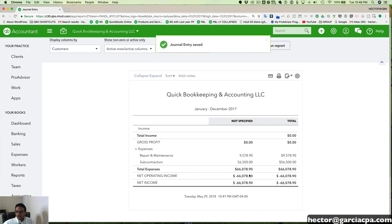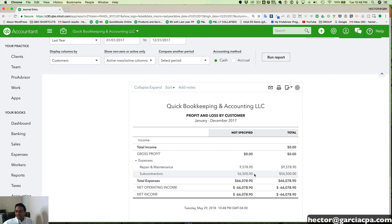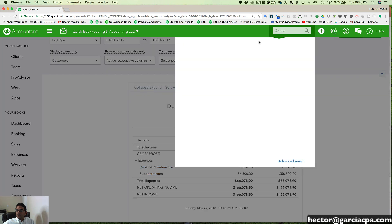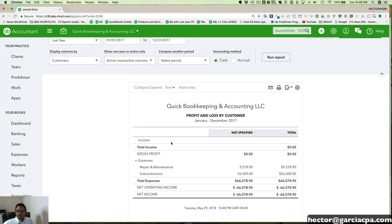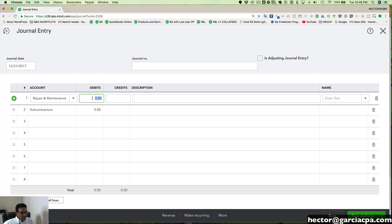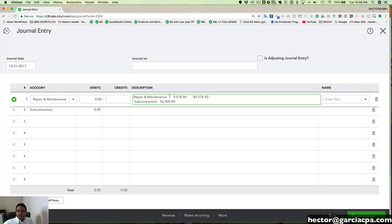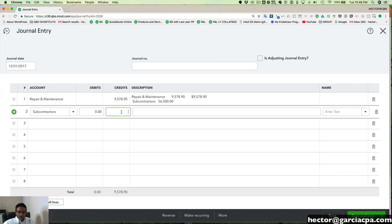And let me look at this again. So it's $9,578.90 and $56,500. Let me copy this. It'll probably be easier when it comes down to do the transaction. So I'll go back to the transaction here and let me see what the number is. So we're going to credit $9,578.90 and then we're going to credit here $56,500.